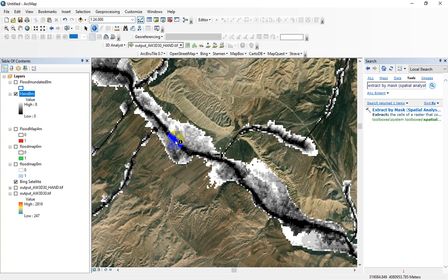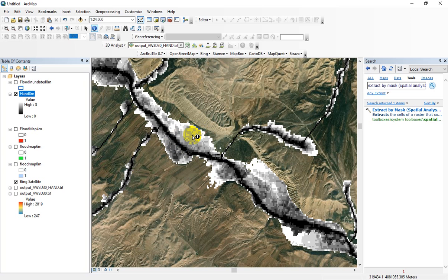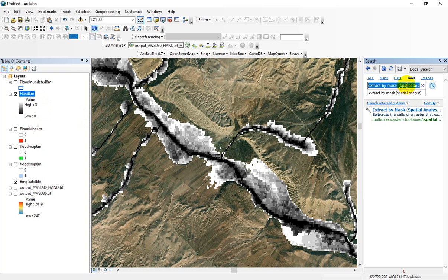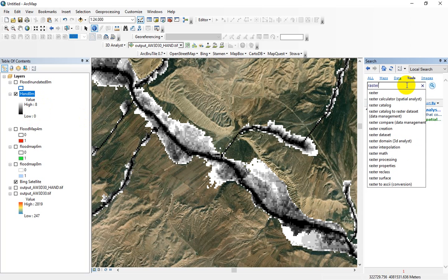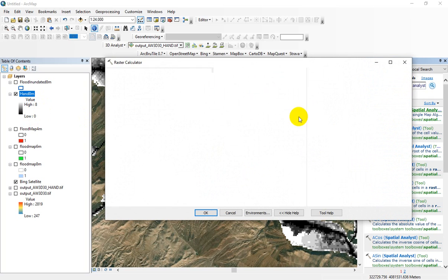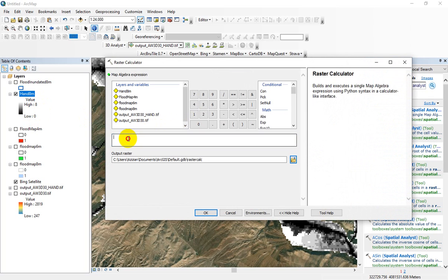In the river network sections we have the maximum flood depths, and in the inundated or floodplains we have relatively low values of flood. In order to convert the hand raster to flood depths, you just need to go to the raster calculator function and write this simple command.